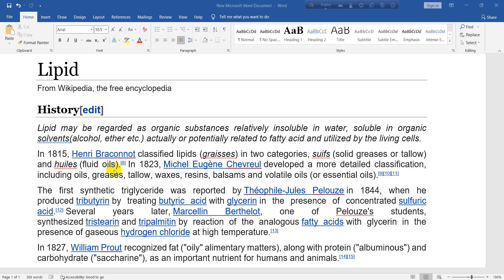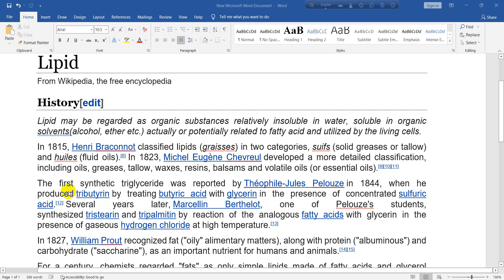In 1823, Michel Eugène Chevreul developed a more detailed classification including oils, greases, tallow, waxes, resins, balsams, and volatile oils or essential oils. The first synthetic triglyceride was reported by Théophile-Jules Pelouze in 1844, when he produced tributyrin by